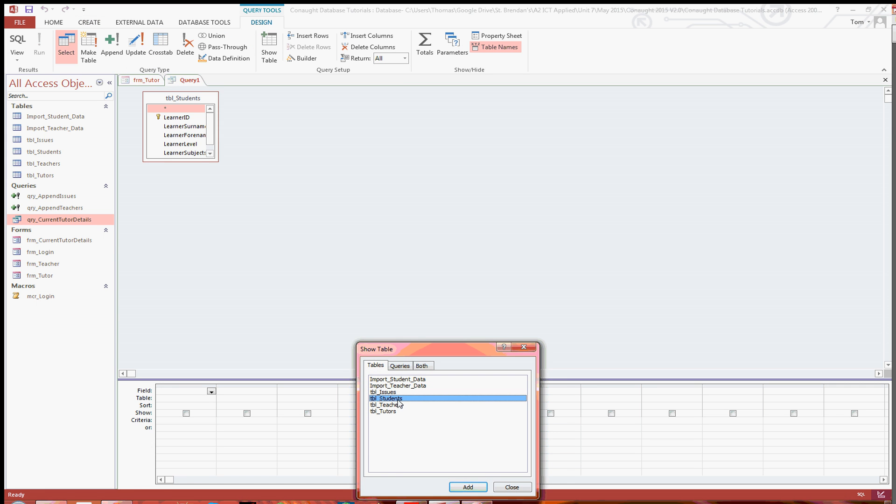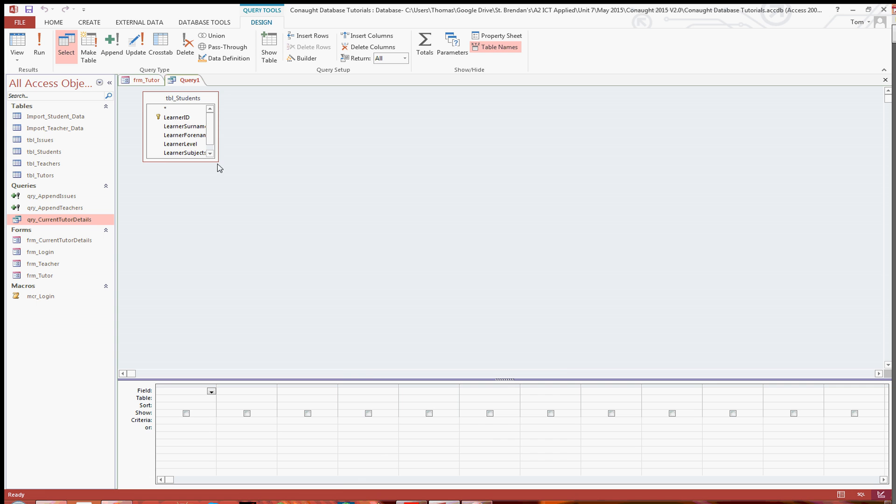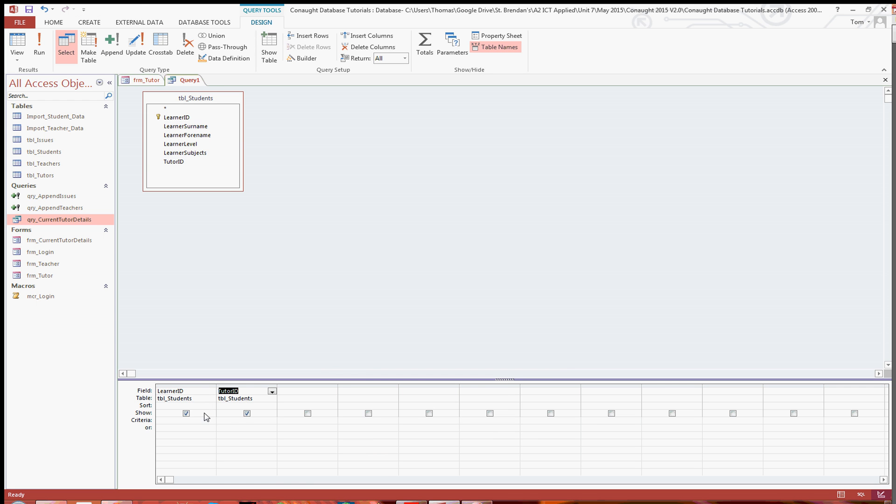If you import the students table up there, just resize it so it fits fine. And you're going to want to drag down the learner ID and the tutor ID to the bottom. And we don't want to show the tutor ID because we just want the total number of learners or students in a tutor group.